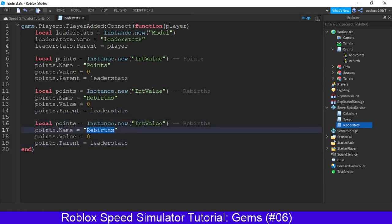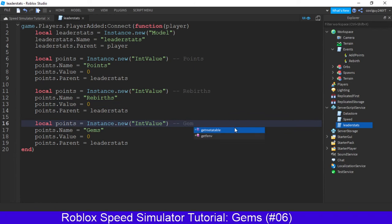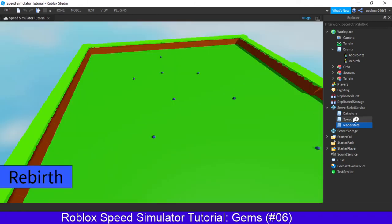So, this will be points.name is equal to, and this is going to be gems. And we'll change this to gems so we know.